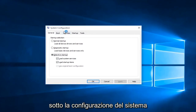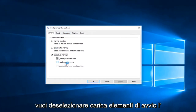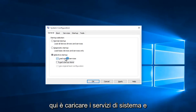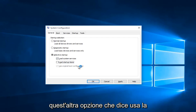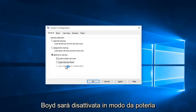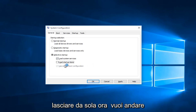Underneath the system configuration you want to uncheck load startup items. The only thing that should be checked under here is load system services. This other option that says use original boot configuration will be check marked but it will be grayed out, so you can leave that alone.